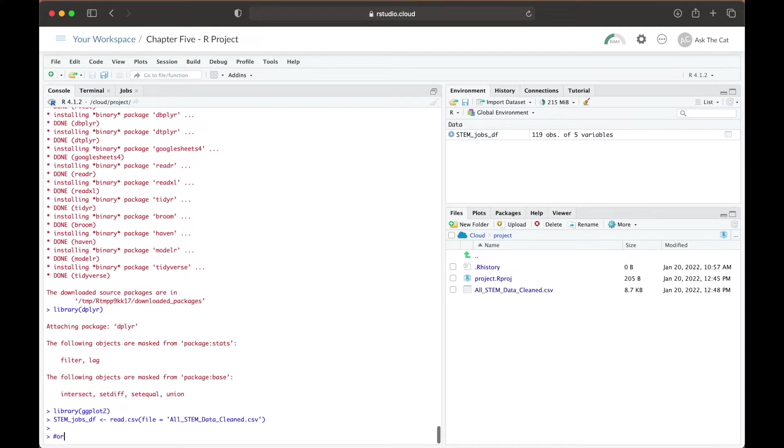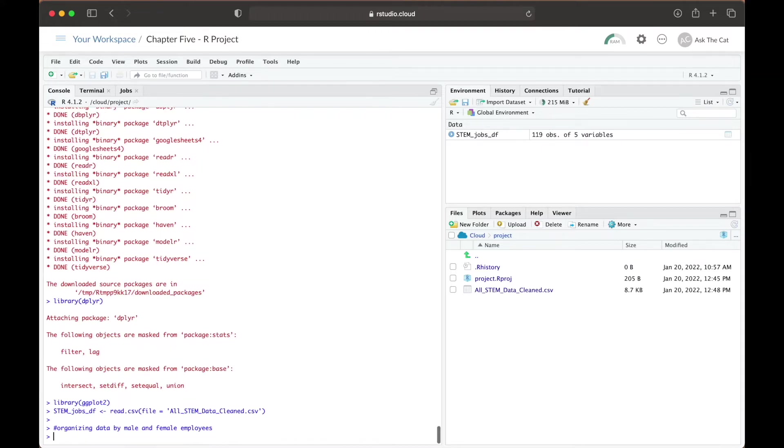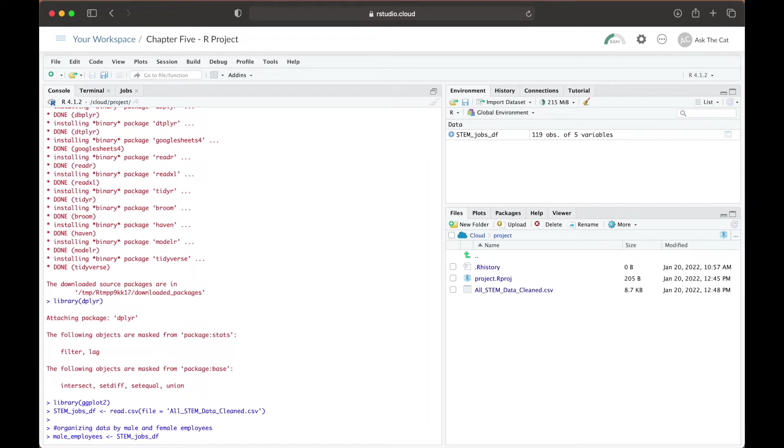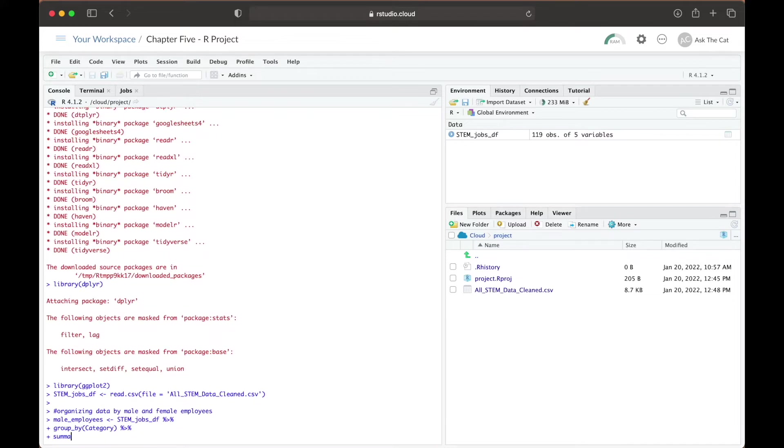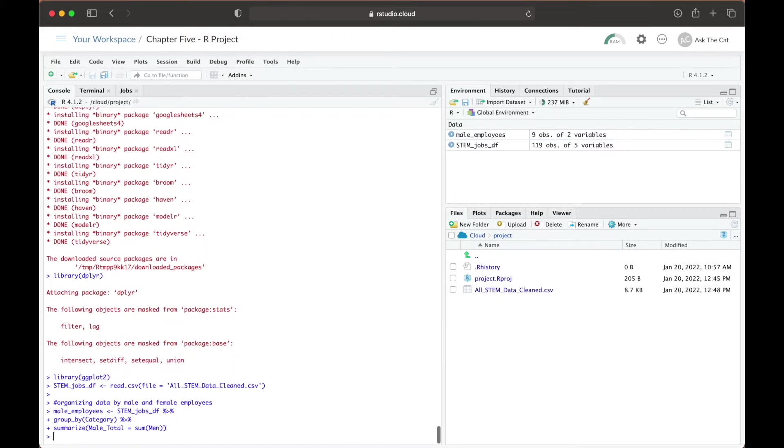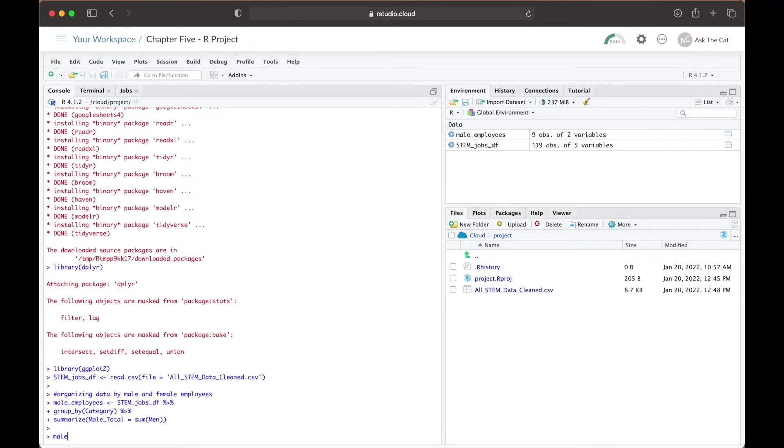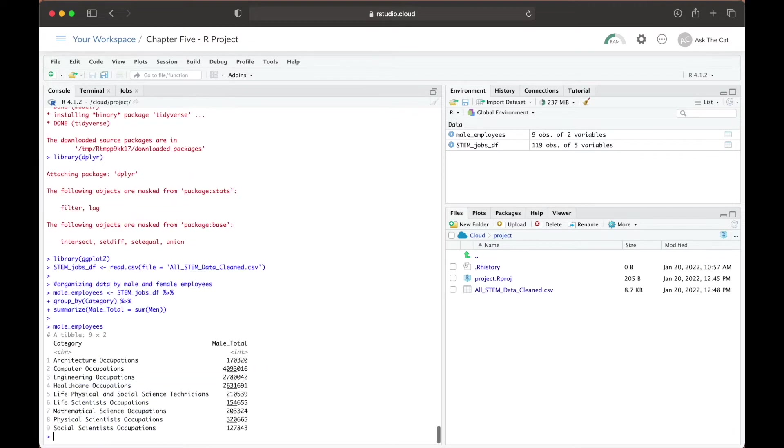From here, we're going to organize our data in two ways. First, we want to see the total amount of male employees that are in every category of STEM and STEM-related jobs. To do so, we're going to use the groupby function that we learned about in the previous video and group our data by the occupational category, assigning this result to a new variable called male employees. From here, we're going to summarize this data so that we have the sum of all the men that are employed in each category and create a new column called male total to save this information in. After running this block of code, if we call in the male employees variable, we see that this is how our data is currently formatted.